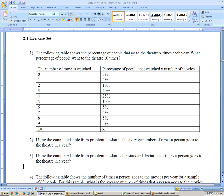Here are the problems from section 2.1, the exercise sets at the end on the discrete non-binomial distributions. Problem 1 says the following table shows the percentage of people that go to the theater x times each year. What percentage of people went to the theater 10 times?